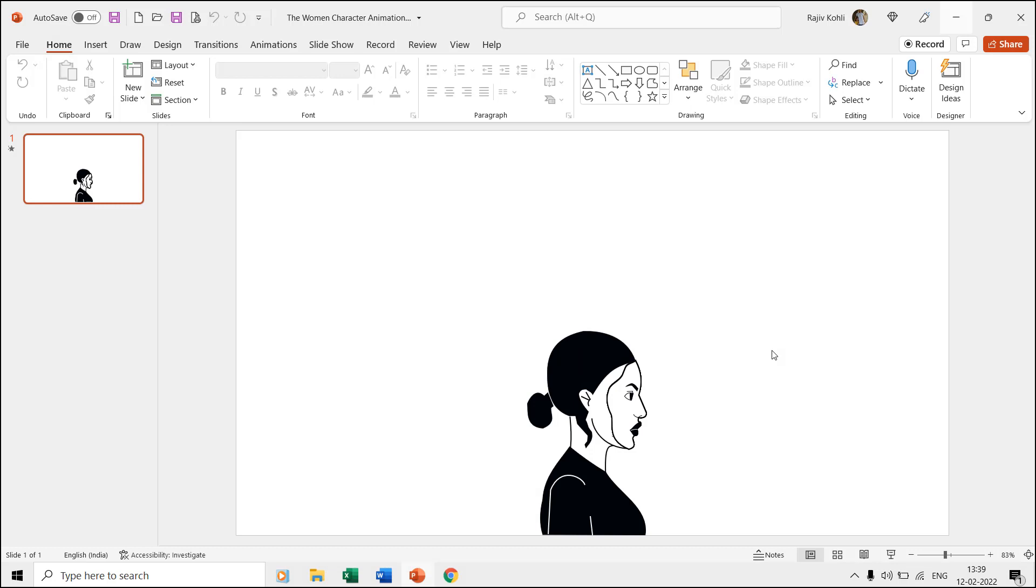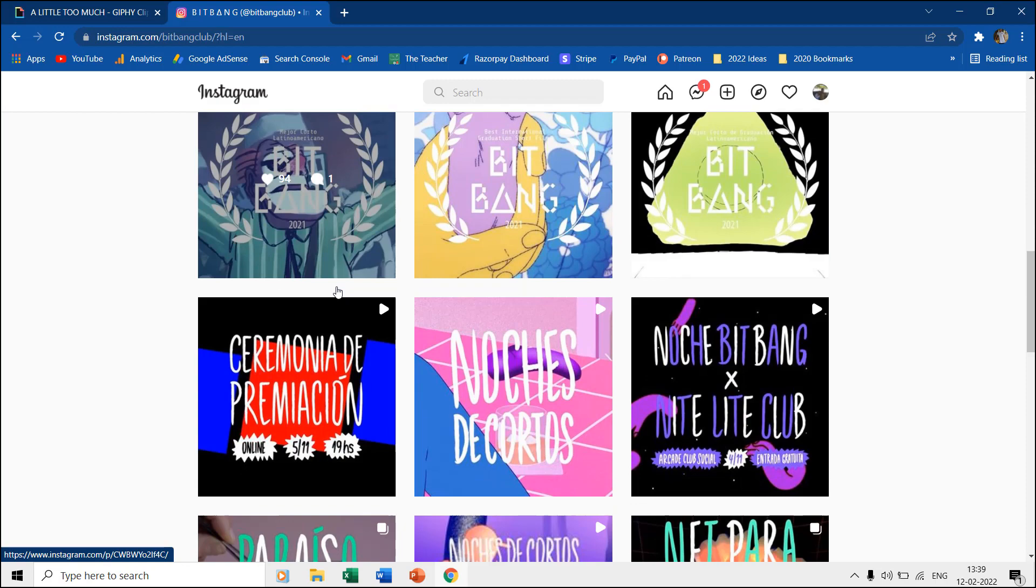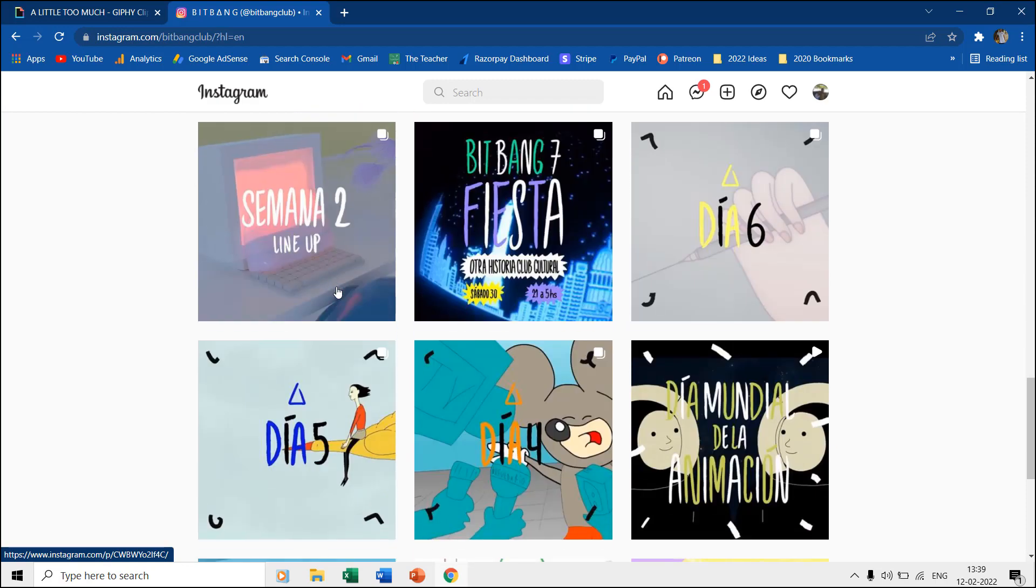Hello friends and welcome back to our channel. This is another short and easy tutorial on making character animation in PowerPoint inspired by Bitbang Club, and the link to their Instagram page has been given in the video description.